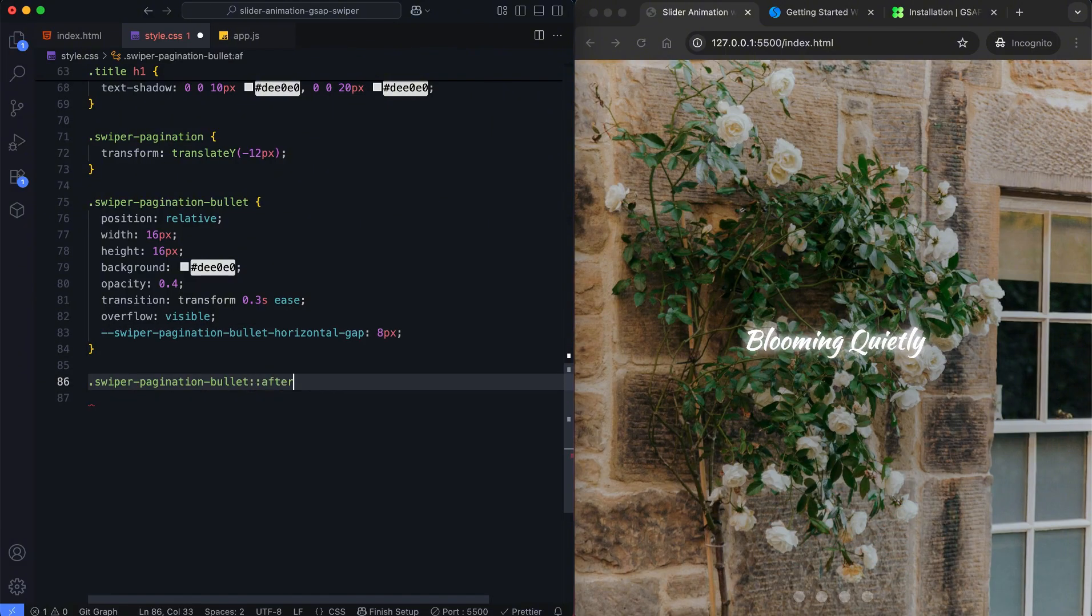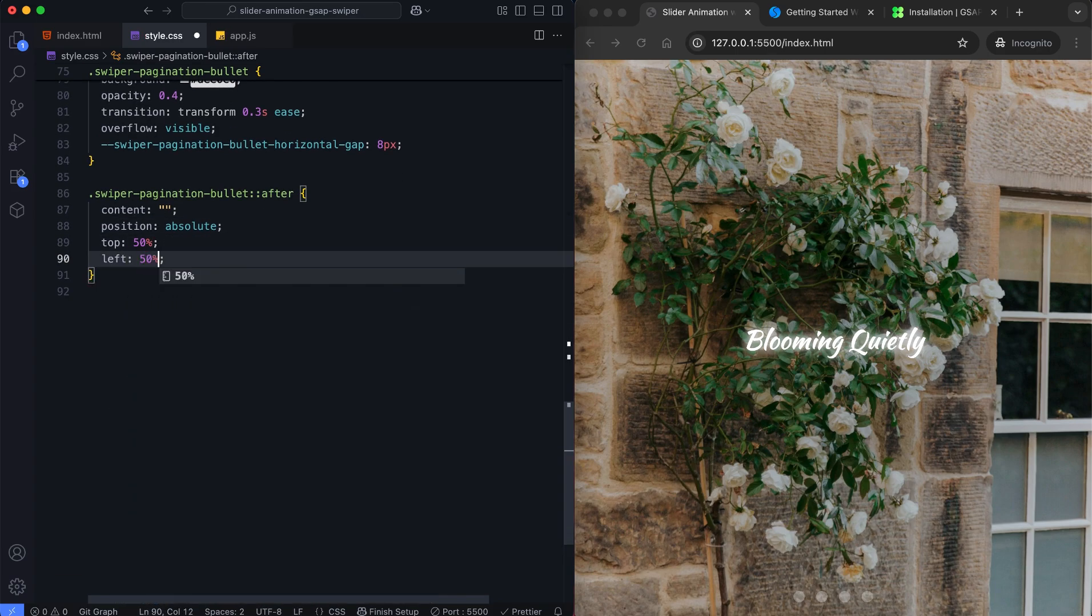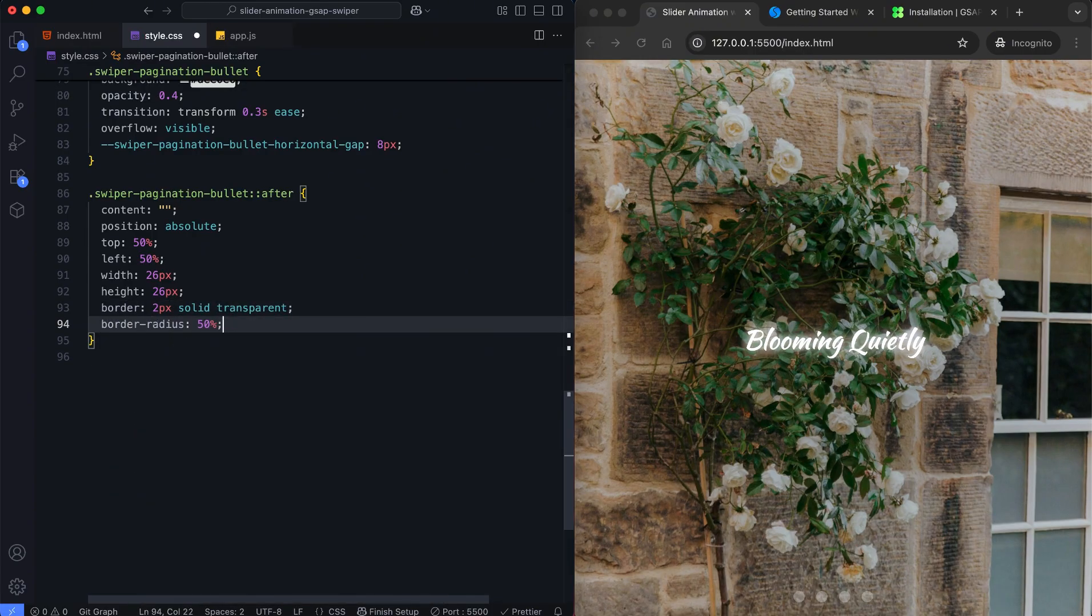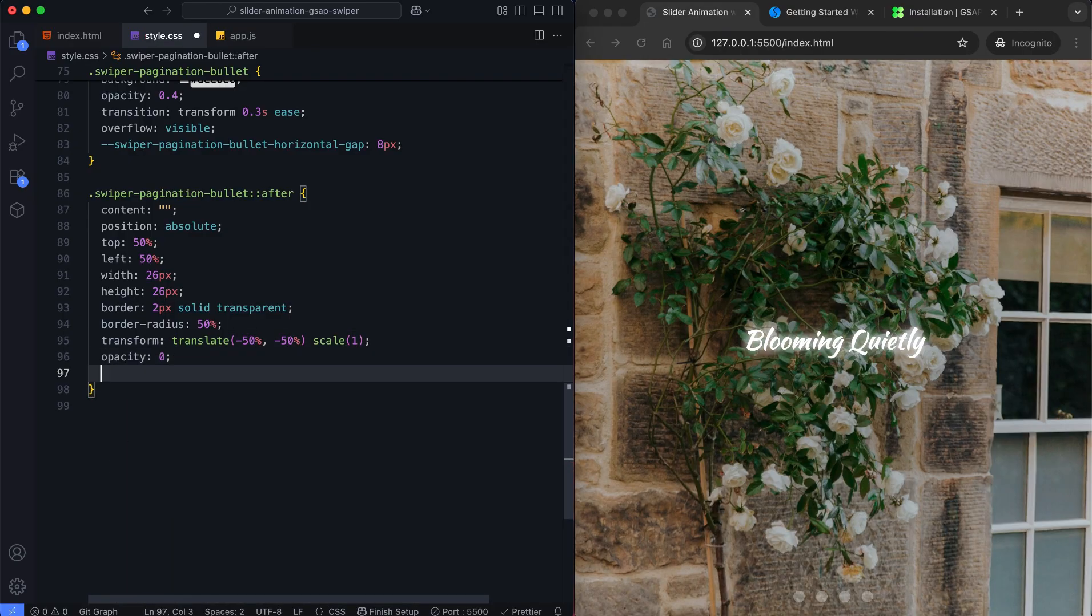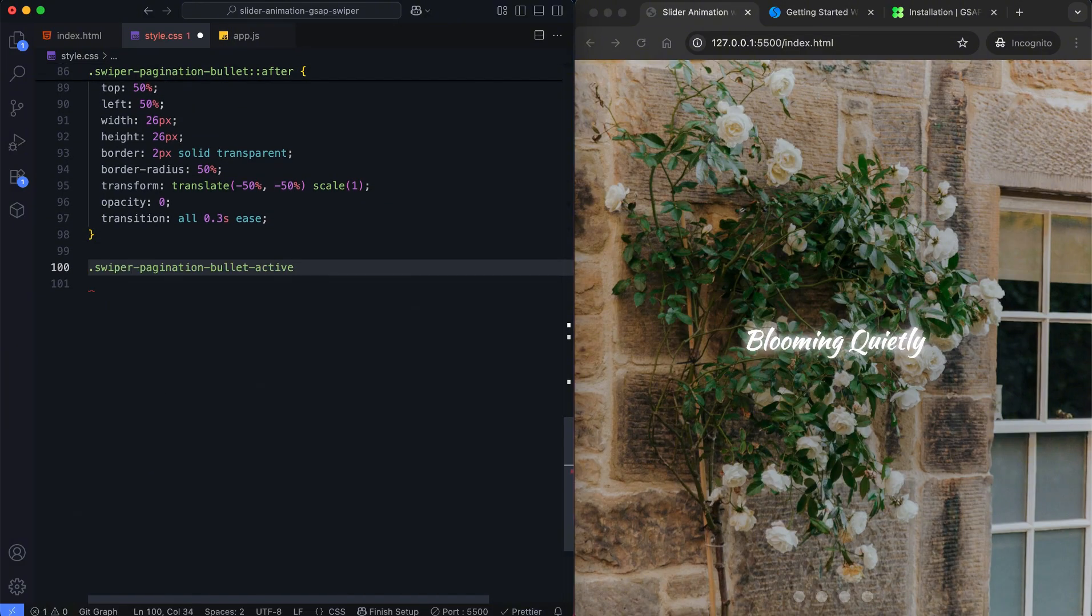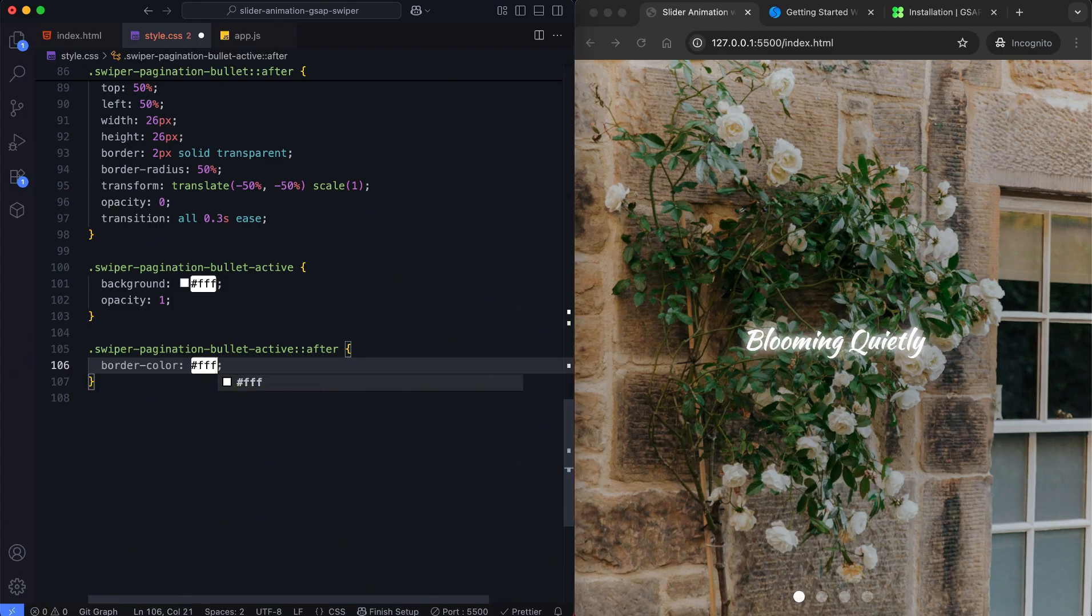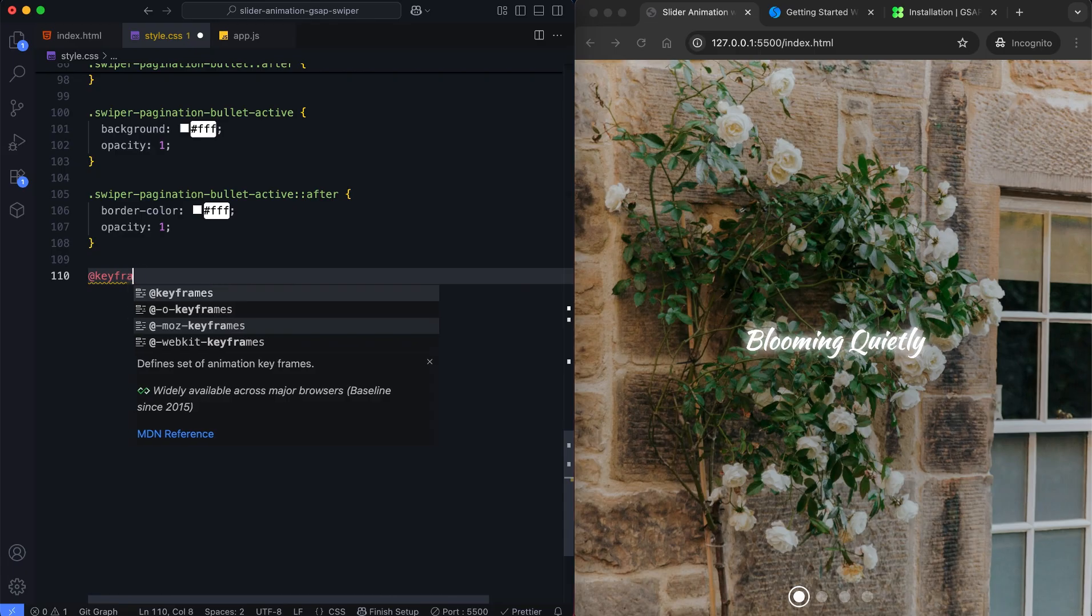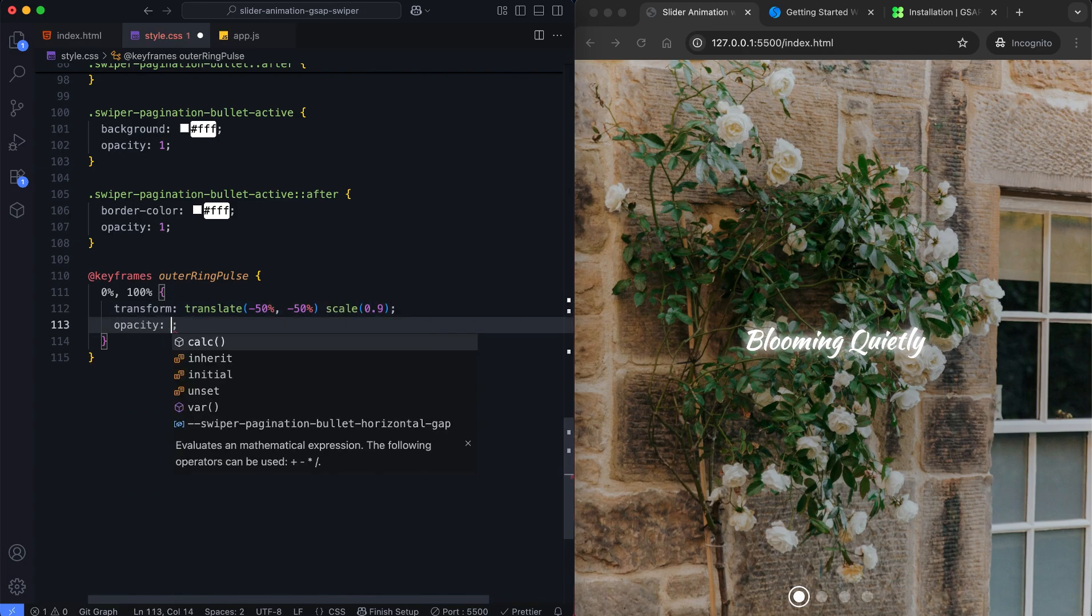The pagination bullets have an outer ring that pulses slowly. This ring appears when the bullet is active. The animation scales the ring and changes its opacity to create a pulsing effect.